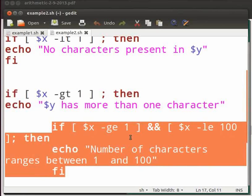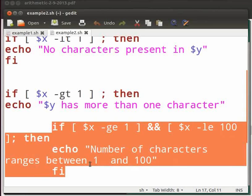If both the conditions are satisfied then it prints number of characters ranges between one and hundred. Please note that both conditions should be true to satisfy the entire if condition. This is because we have included ampersand in between both the conditions.